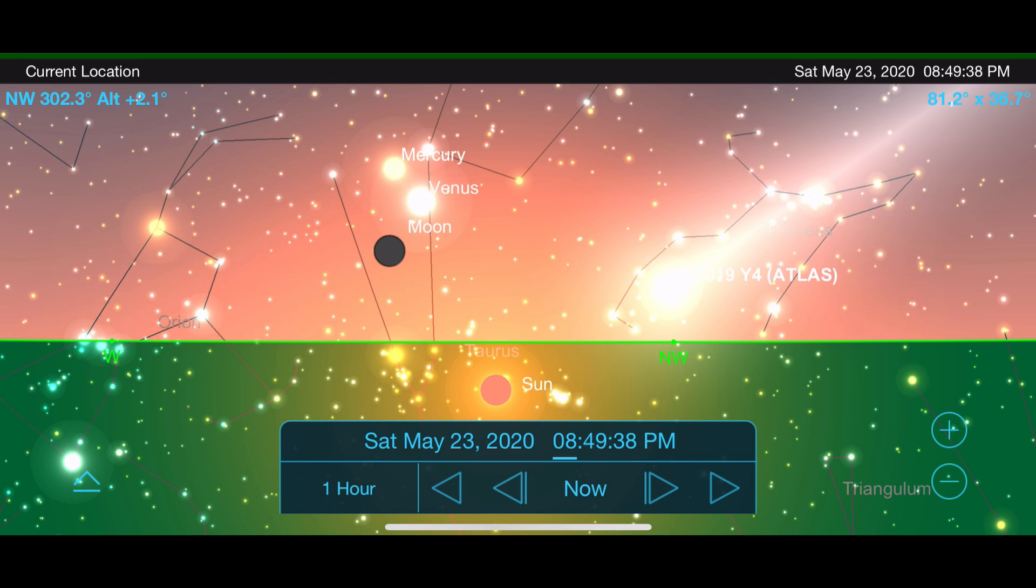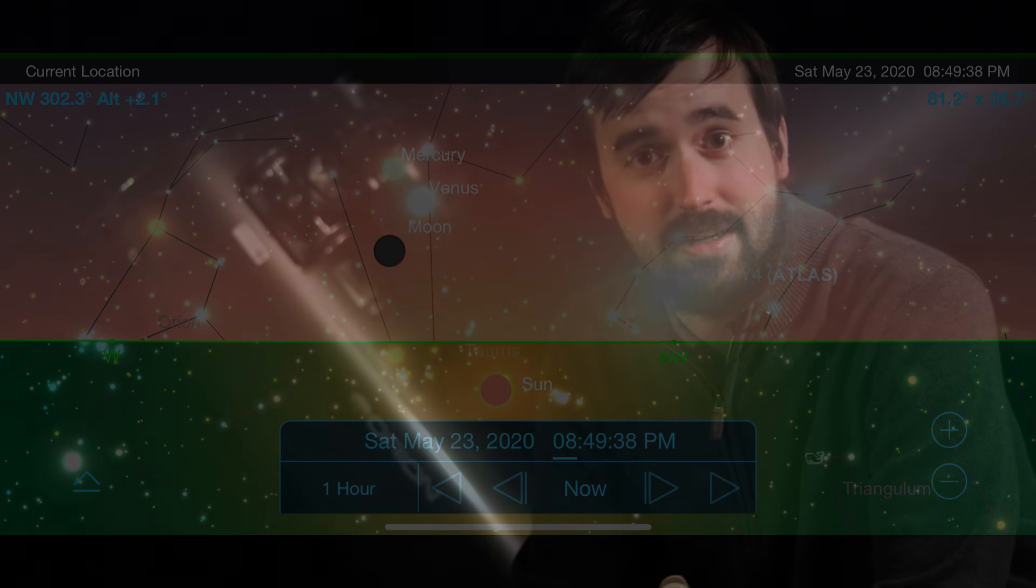If you've been able to see Comet Atlas in the nighttime sky, I would love to hear how your experience was at finding it and what you thought of the object once you saw it. Please let me know in the comment section below.